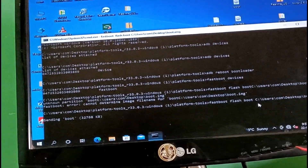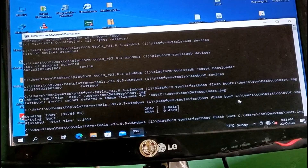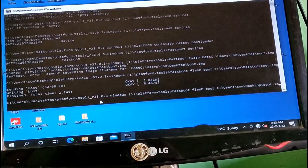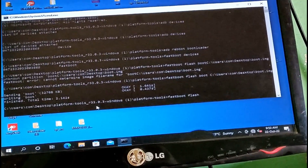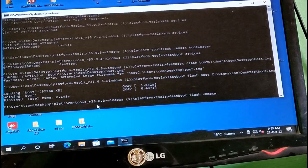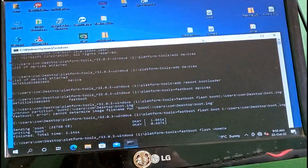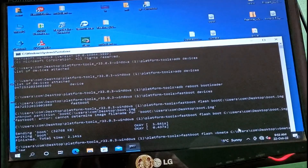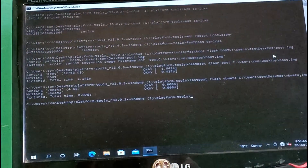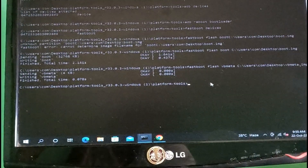Now type 'fastboot flash boot' and drag and drop the boot image file, then press Enter. The boot image is successfully flashed. Next, type 'fastboot flash vbmeta' and drag and drop the vbmeta image into CMD, then press Enter. Open CMD from the platform tools folder by right-clicking.